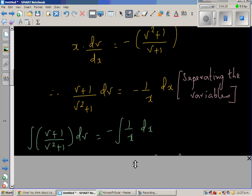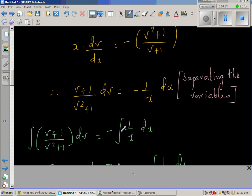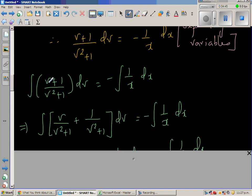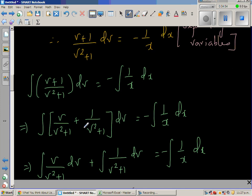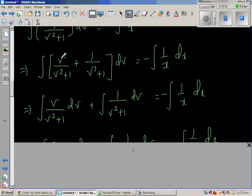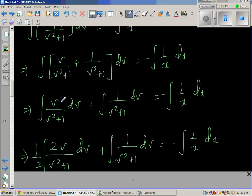Integrating both sides: the integral of (v + 1)/(v² + 1) dv equals minus the integral of 1/x dx. This can be split as v/(v² + 1) plus 1/(v² + 1). Distributing the integration gives the integral of v/(v² + 1) dv plus the integral of 1/(v² + 1) dv.